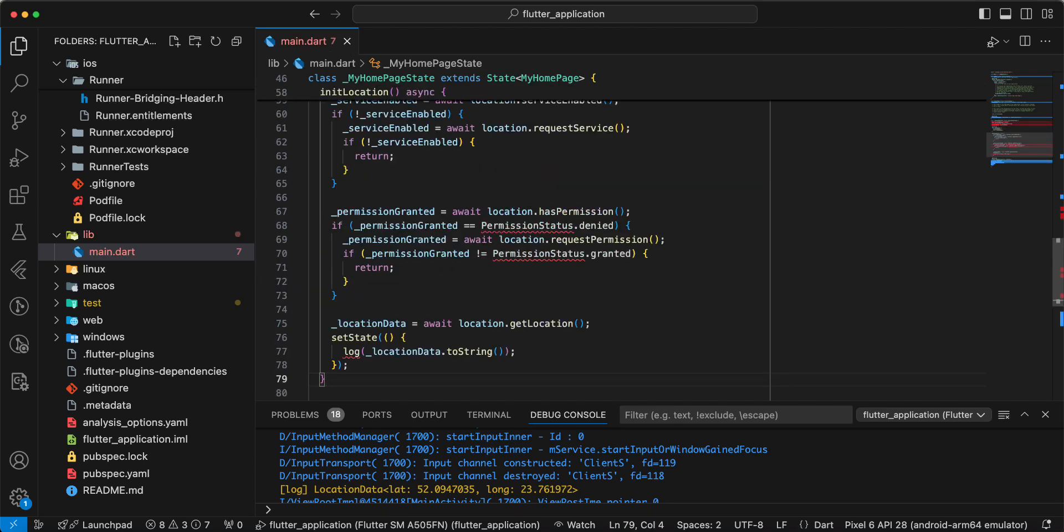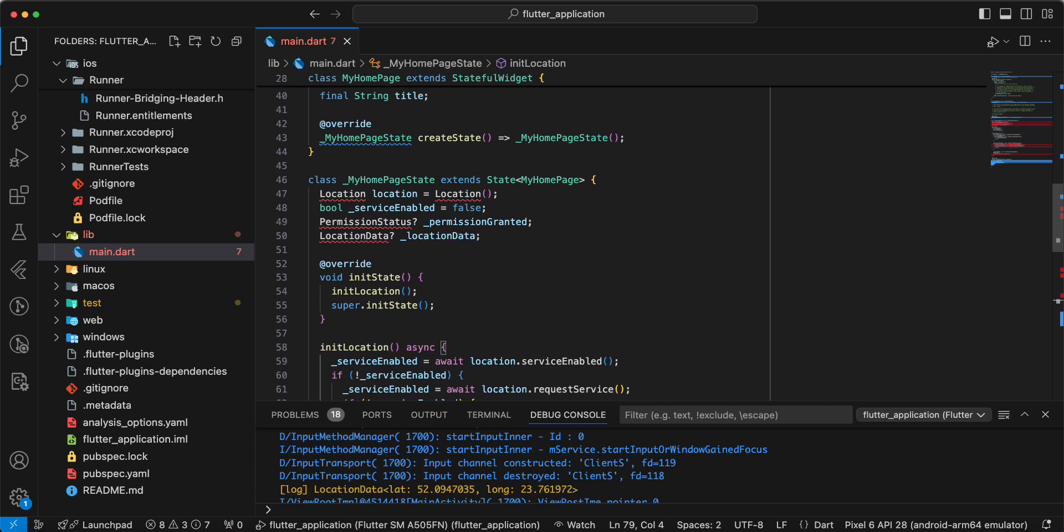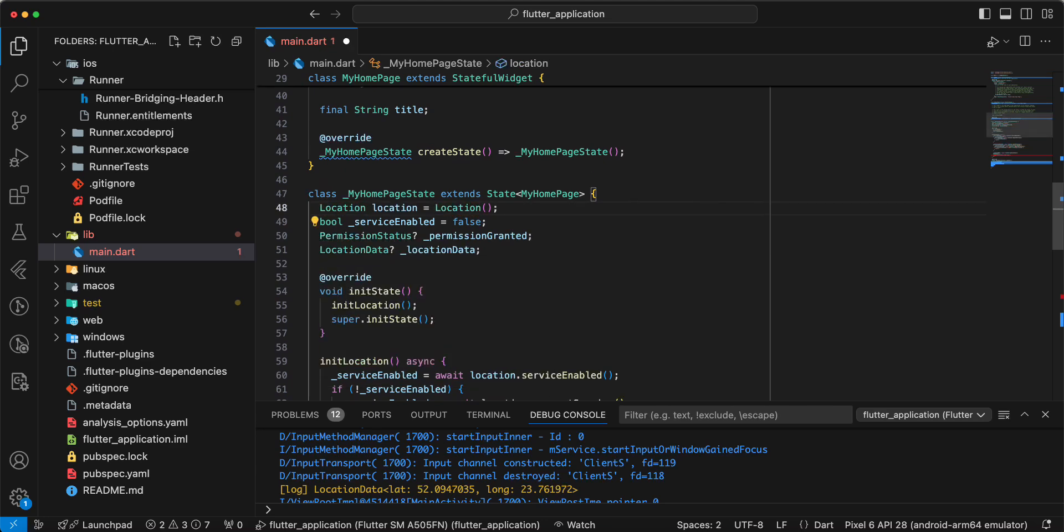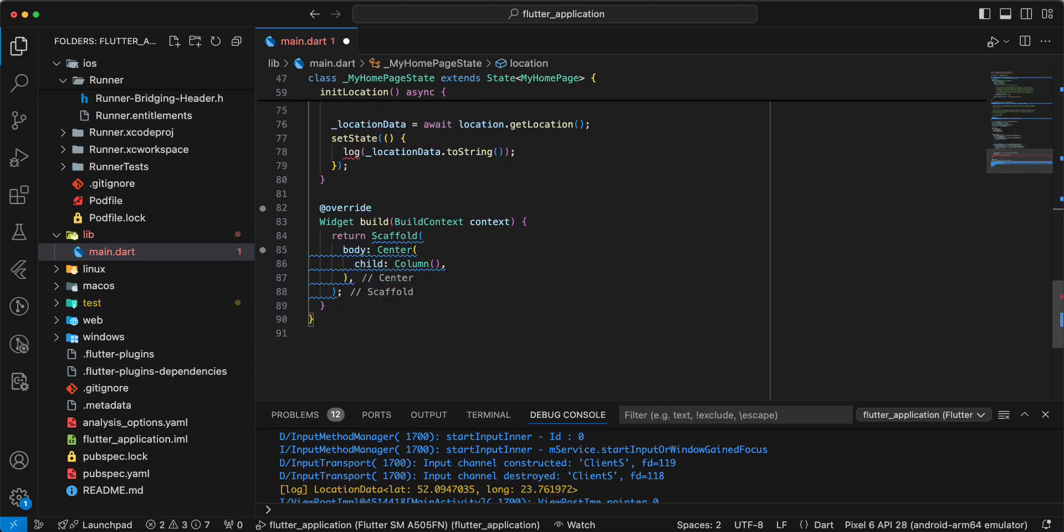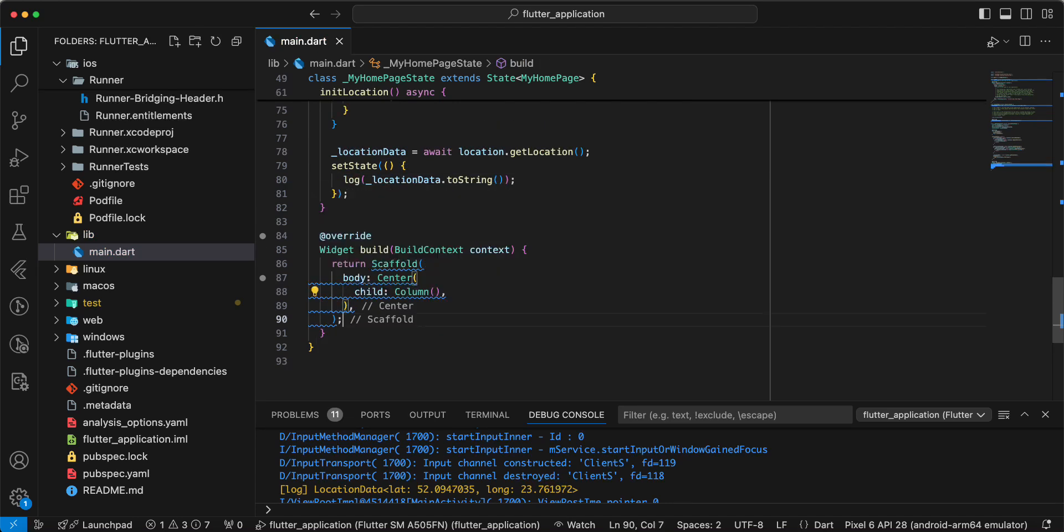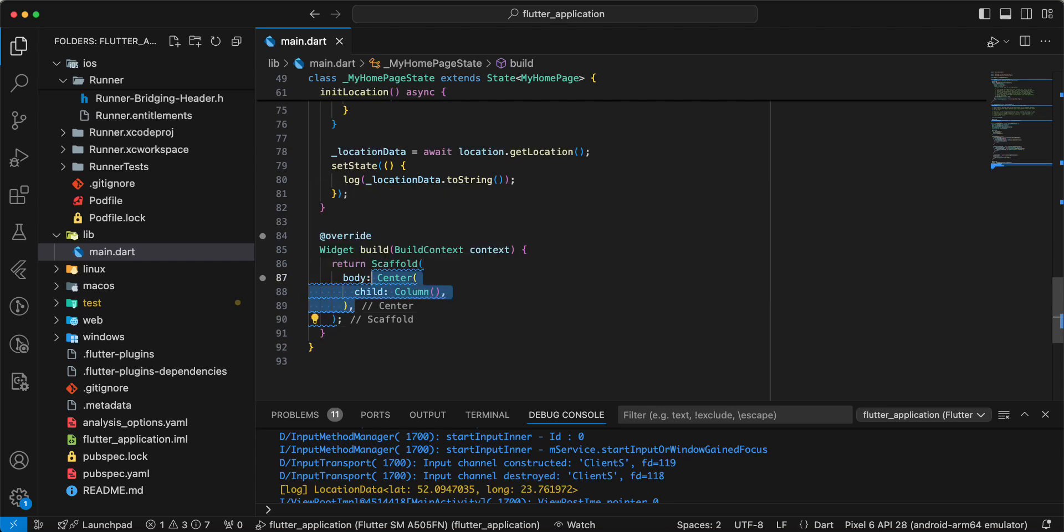This information we can look at in the video on Flutter location. Add import and now we update widget scaffold.